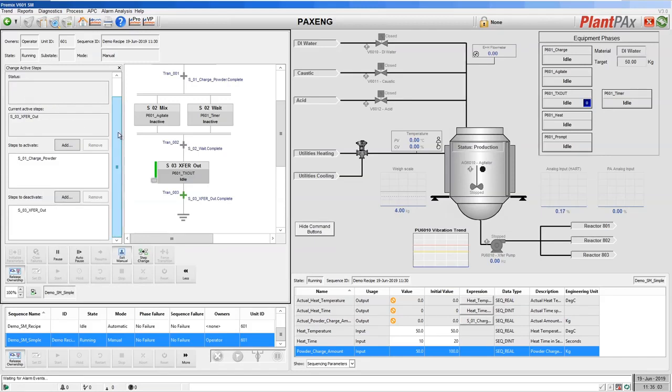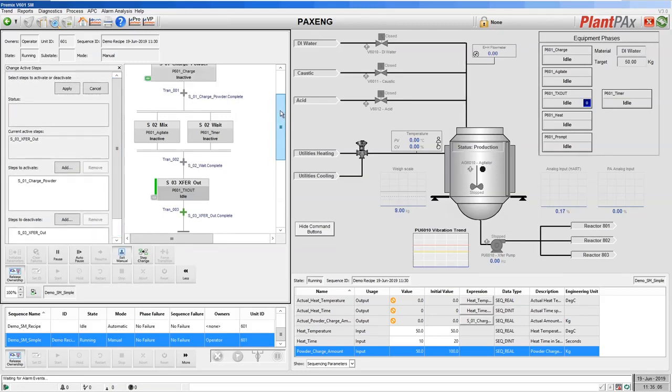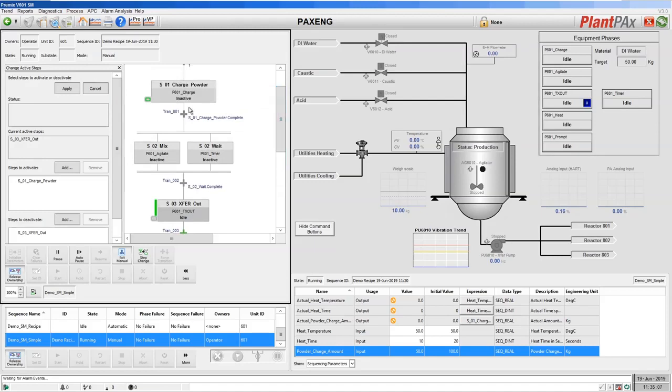Now we have no warnings and we're ready to apply that step change. So let's hit the apply button.